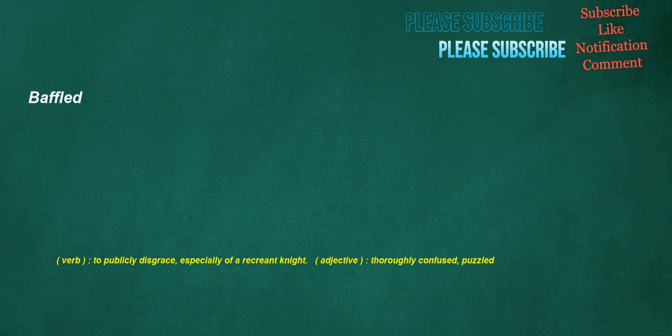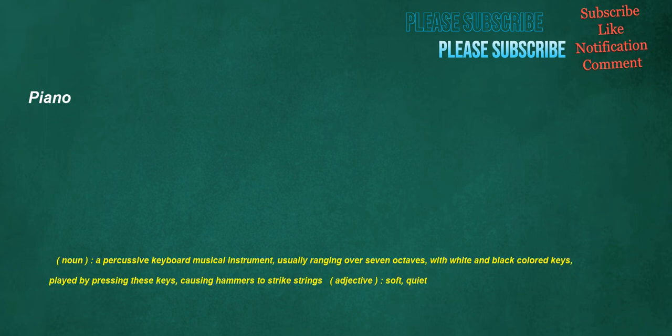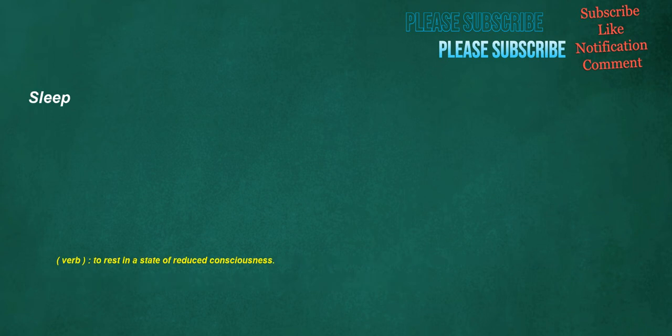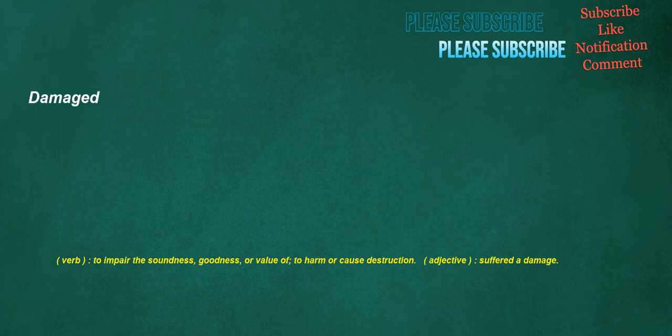Baffled. Verb. To publicly disgrace, especially of a recreant knight. Adjective. Thoroughly confused. Puzzled. Piano. Noun. A percussive keyboard musical instrument, usually ranging over seven octaves, with white and black colored keys, played by pressing these keys, causing hammers to strike strings. Adjective. Soft. Quiet. Sleep. Verb. To rest in a state of reduced consciousness. Damaged. Verb. To impair the soundness, goodness, or value of. To harm or cause destruction. Adjective. Suffered damage.